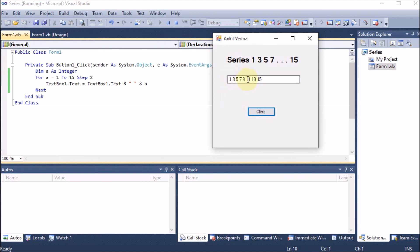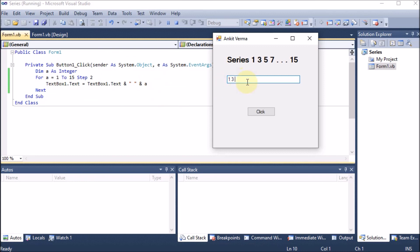Running the program with 'Step 2', we get the output: 1, 3, 5 and so on. Initially the text box is empty, so nothing is concatenated with 'a' which is 1, giving '1'. Then with step 2 the next value is 3, so '1' is concatenated with '3', then '5', and so on. This is how we can print the odd number series 1 to 15 using the for loop with Step 2.